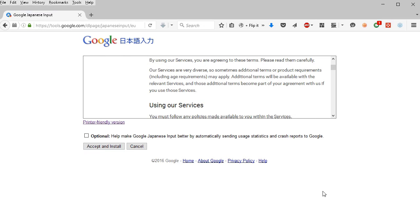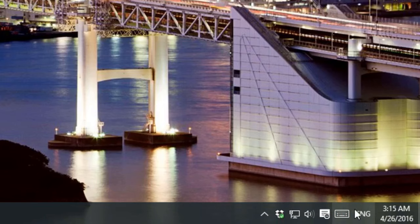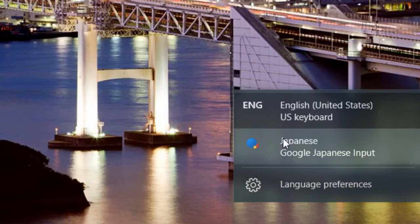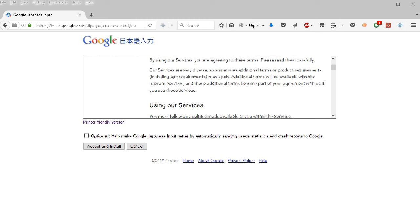Once you have it installed, you'll see a small ENG down by the clock on your taskbar. You just want to click that and then you can choose Japanese.